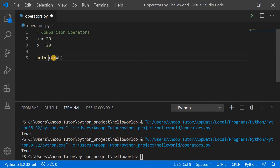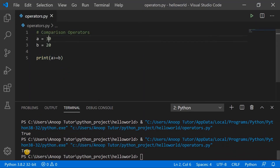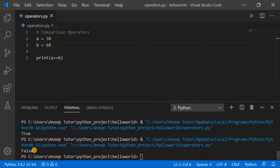The greater-than-or-equal-to operator prints true if a is greater than or equal to b. Since a and b are both the same here it prints true. Making a equal to 30 also prints true because a is greater than b. If I make b greater than a we expect false, and that is what we see in the console output. We've covered the comparison operators — let's jump into the next example.